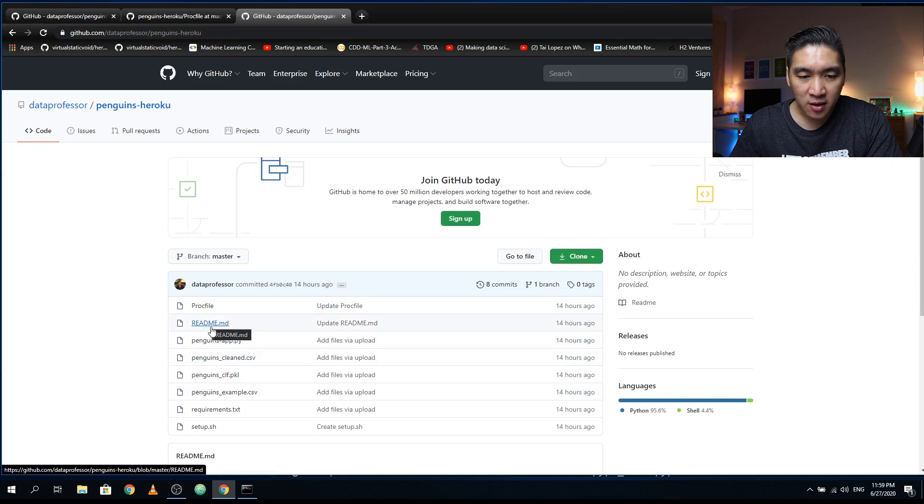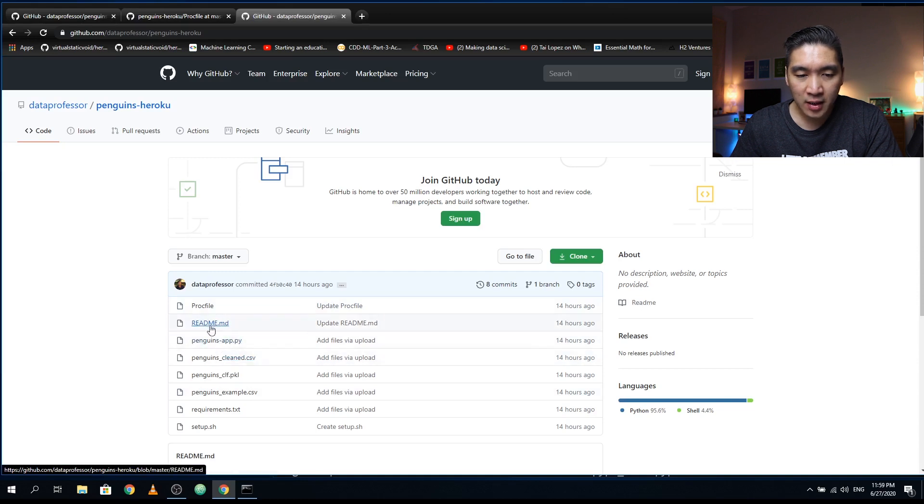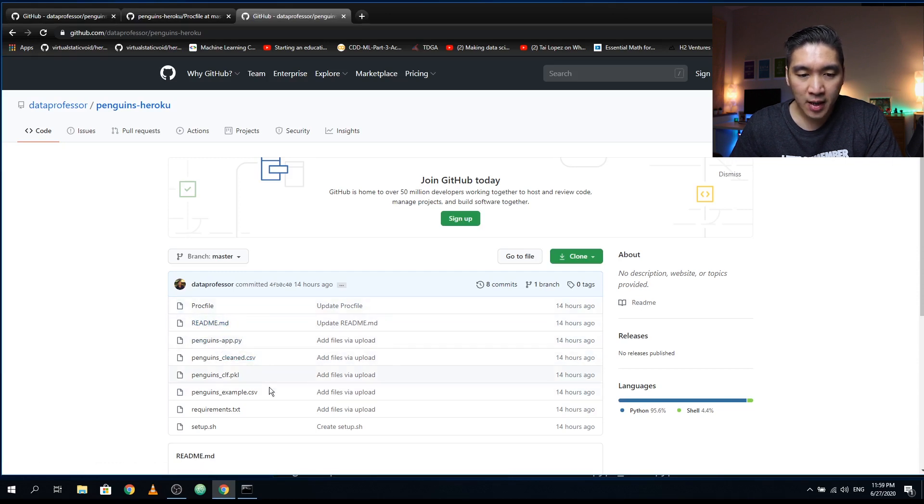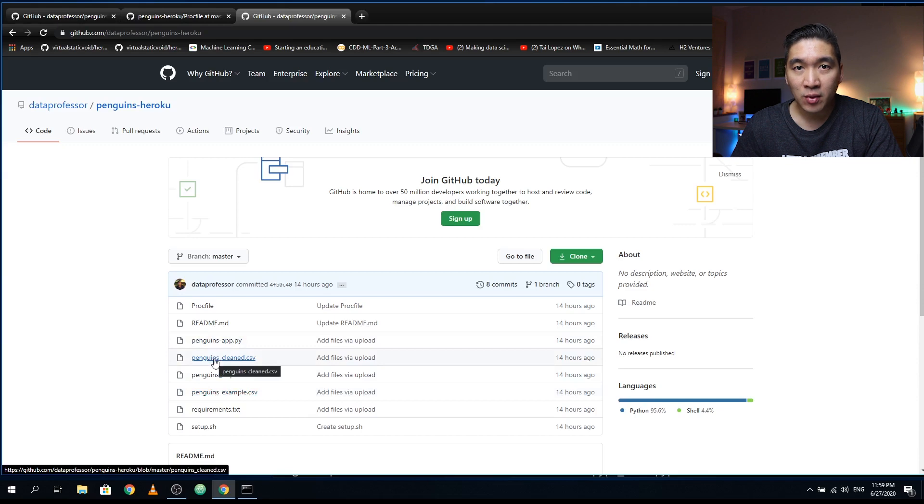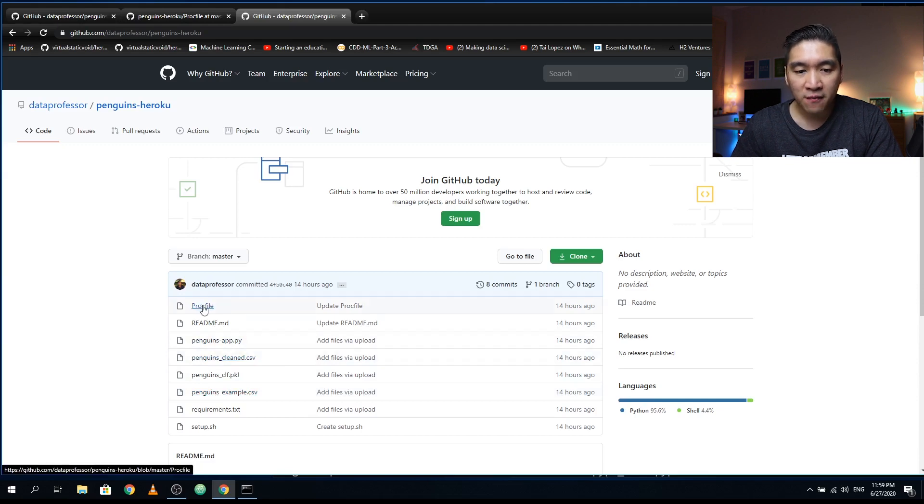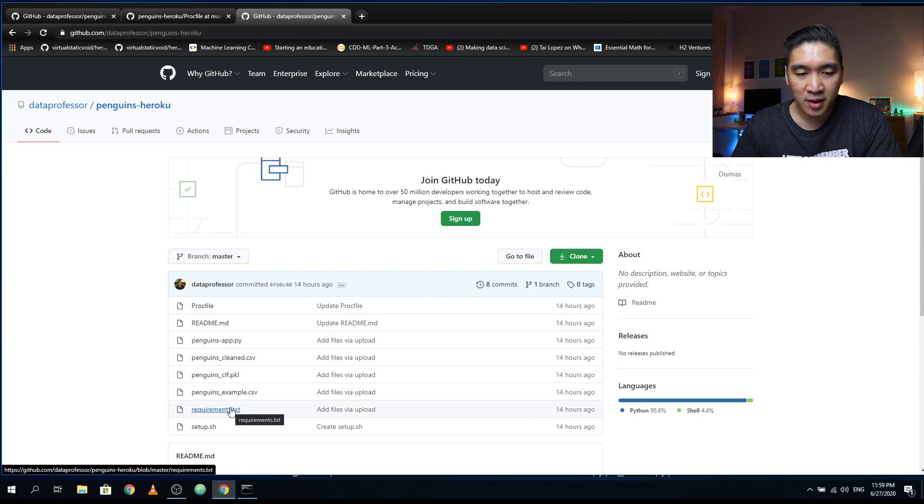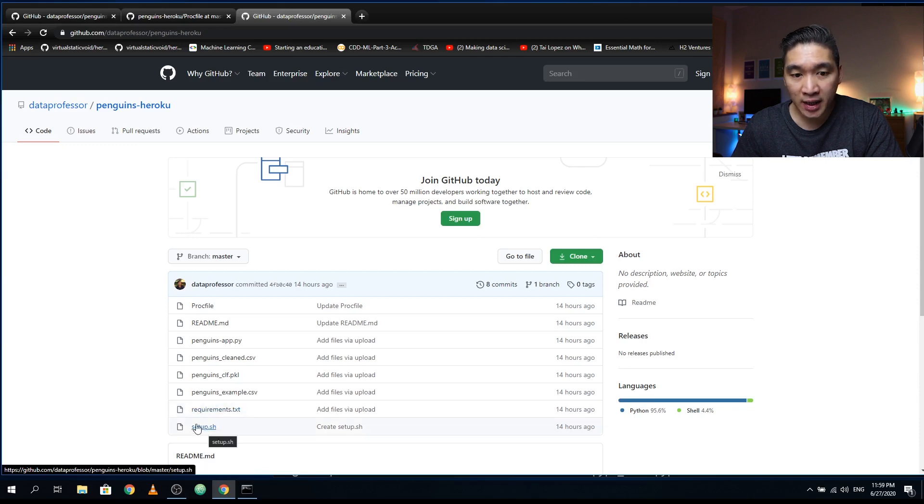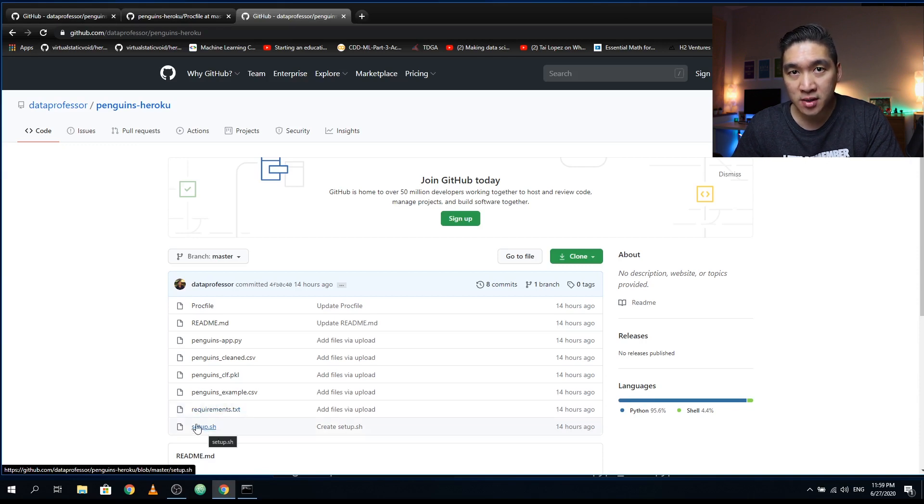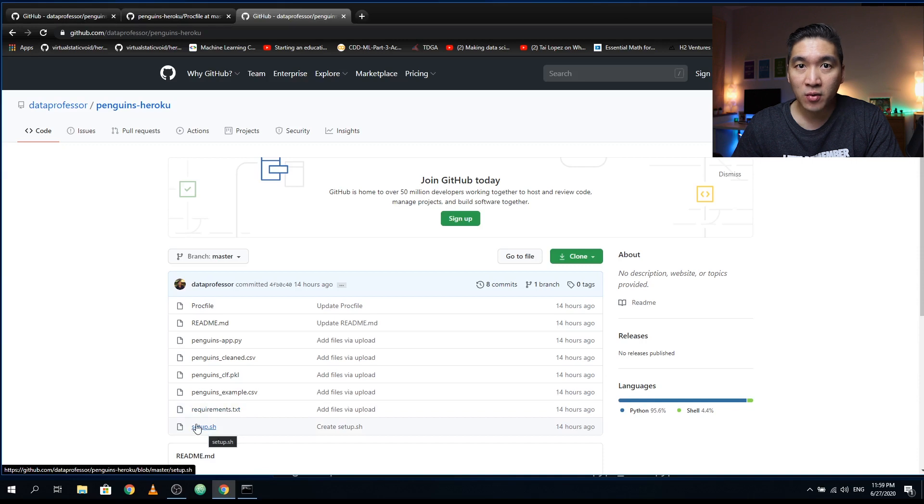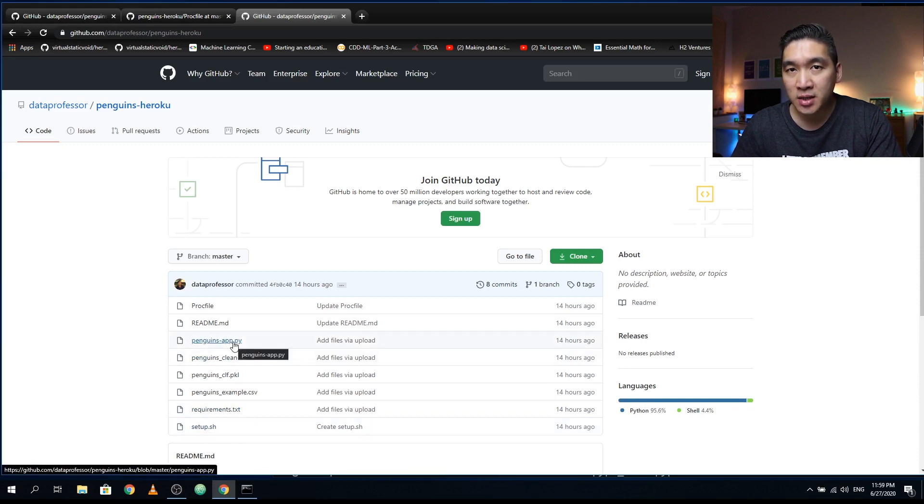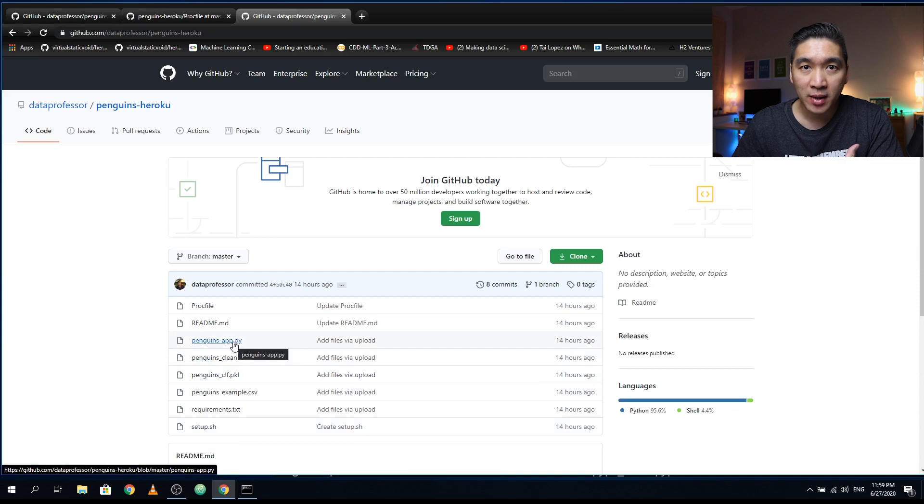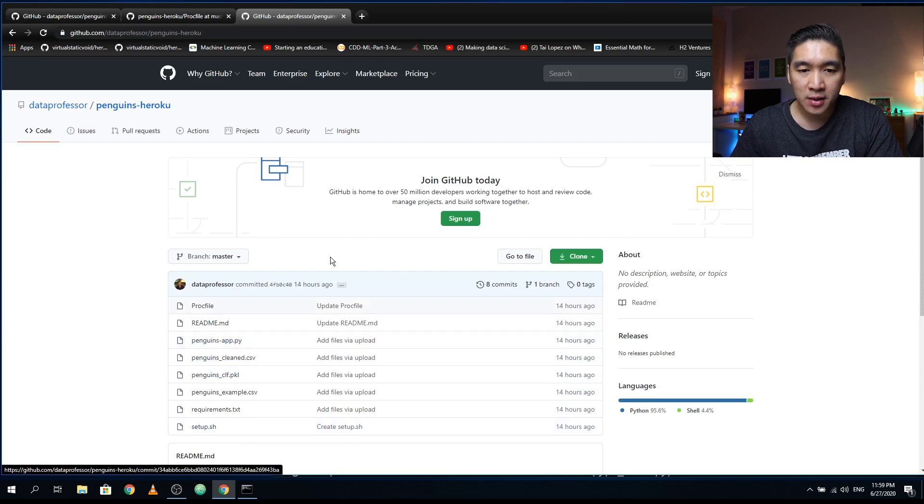We have a total of seven files, and including the readme, then we have eight files. And as a recall, the four files beginning with the penguins are related to the web application that we have created in Streamlit. And the three files comprising of proc file, requirements.txt, and setup.sh will tell Heroku what to do, what library to install, which version to use, and what precise command to run in order to run the Streamlit web application.